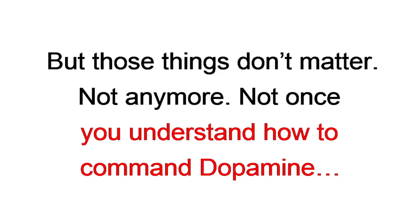You can be a dork, nerd, geek, bookworm, fat, or super awkward. But those things don't matter, sure, not anymore. Not once you understand how to command dopamine the lazy guy way.